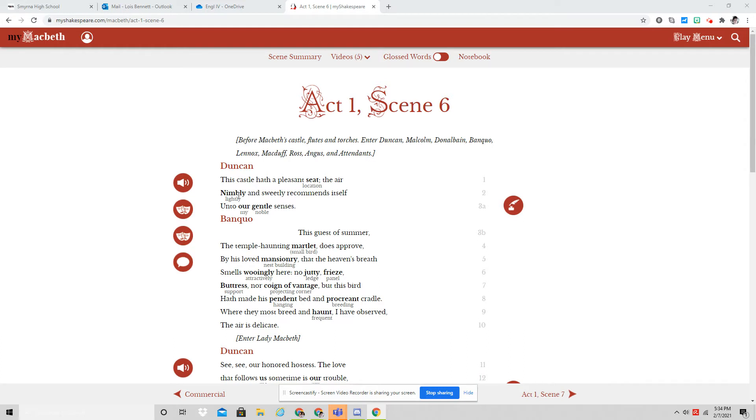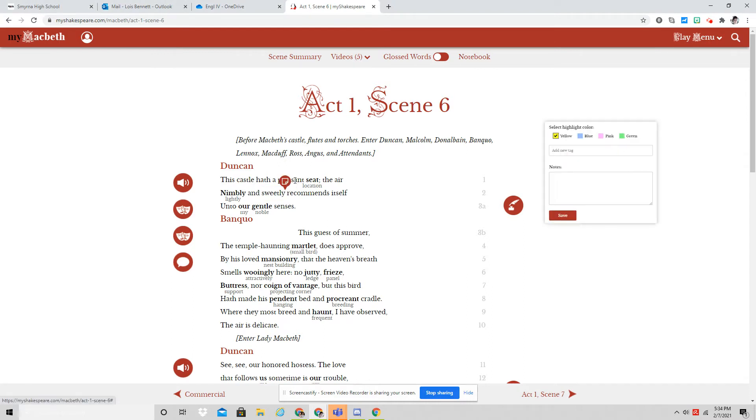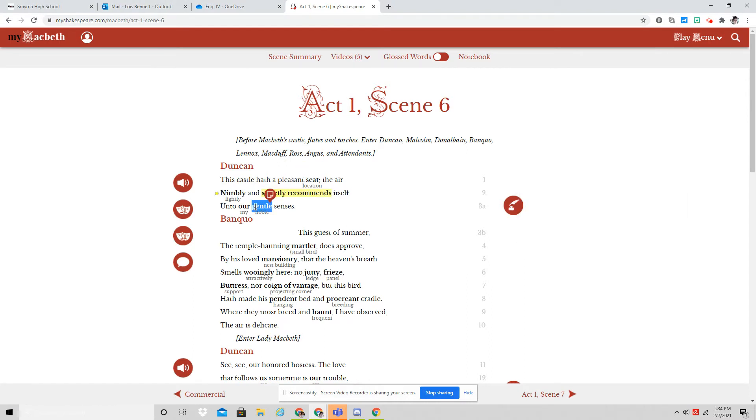And so he's using all these positive words: nimbly, sweetly, pleasant, gentle.